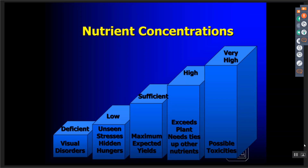When we get in the sufficient to high range, that's where we want to run most of our nutrient levels in the cropping system. We want to stay in this range, and if it drops to the low range, we want to start topping up that nutrient before it becomes deficient and a point of no return. Excessive levels are also a problem because they tie up other nutrients — that's why we don't want to use a shotgun approach to treating nutrient disorders.